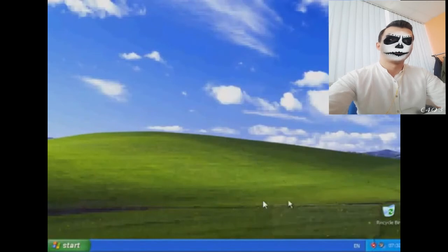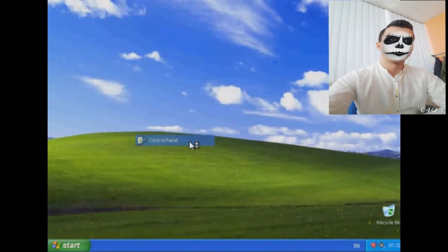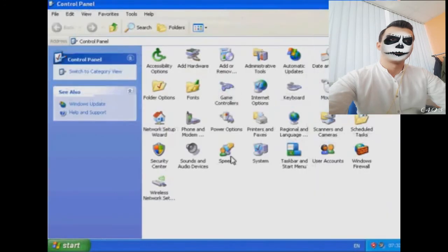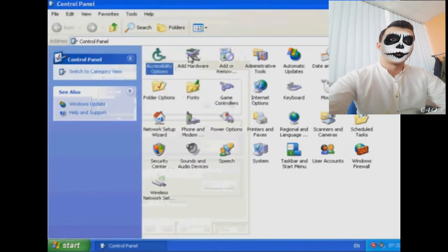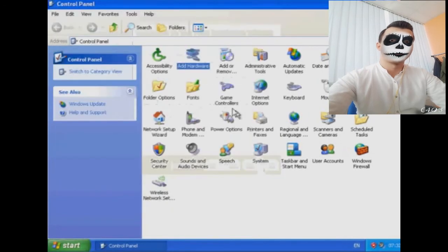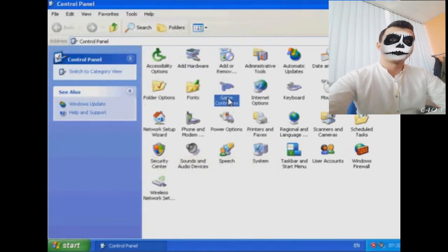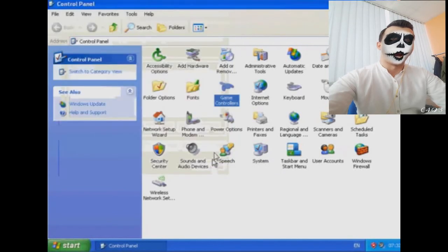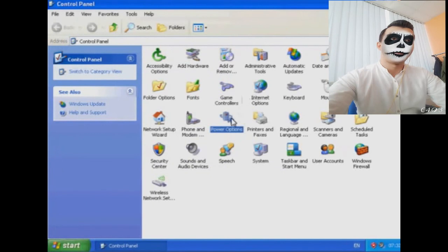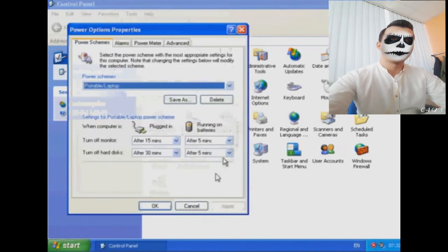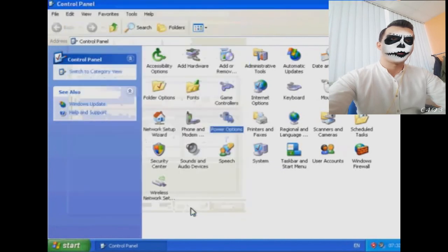You'll notice that the Windows XP disk will spin up and you'll get that little screen just pop up. Just let it do what it needs to do. After that, we're going to reboot the system. So we're going to click on Start, turn off Computer, and restart. Windows will start logging on.